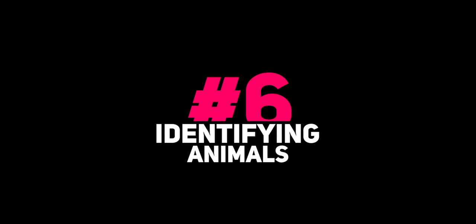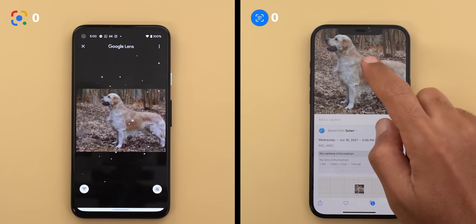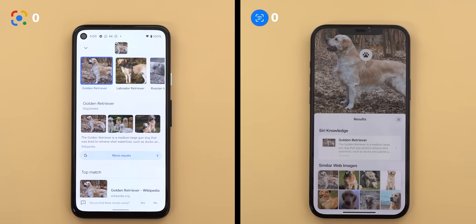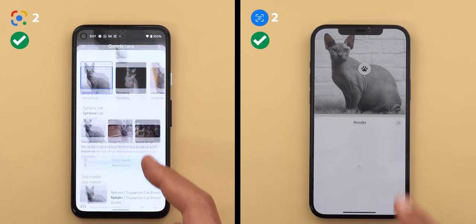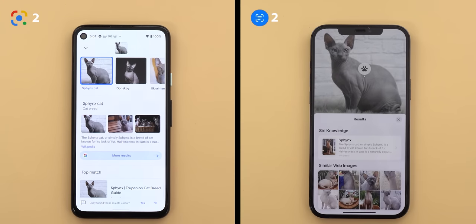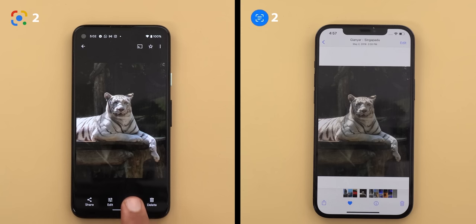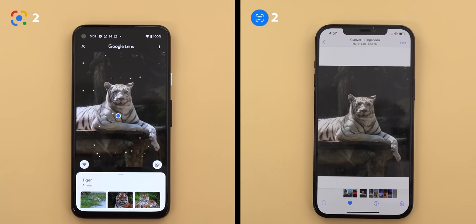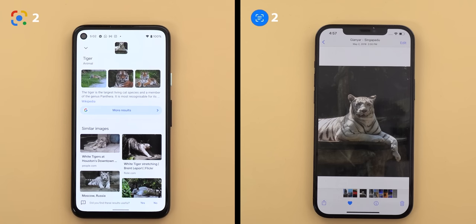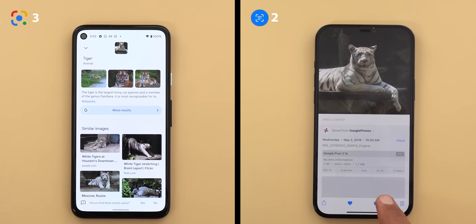Moving on to pets and animals: for a downloaded photo of a Golden Retriever, both got it correctly. For a Sphinx cat, both were correct again. However, iOS 15 release notes state that Visual Lookup only works with pets, so for a photo of a white tiger taken at a valley zoo, Google Lens gave similar images and related links while Visual Lookup didn't recognize anything. Google Lens wins this category.